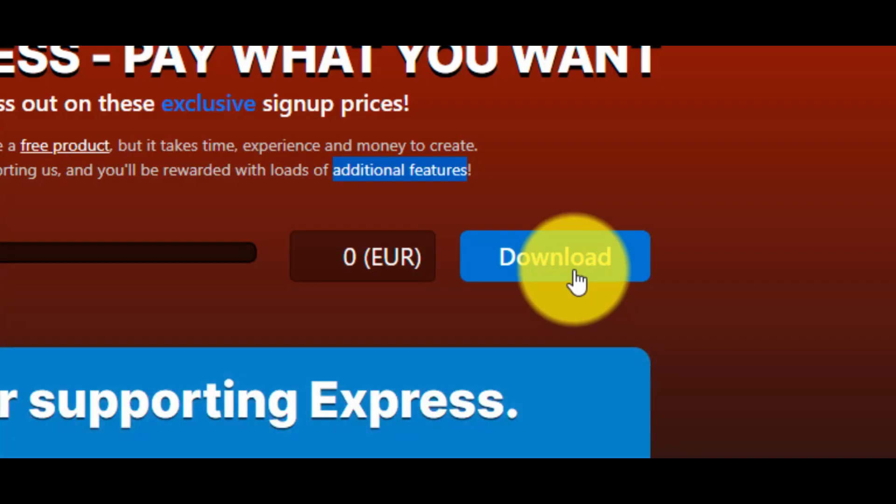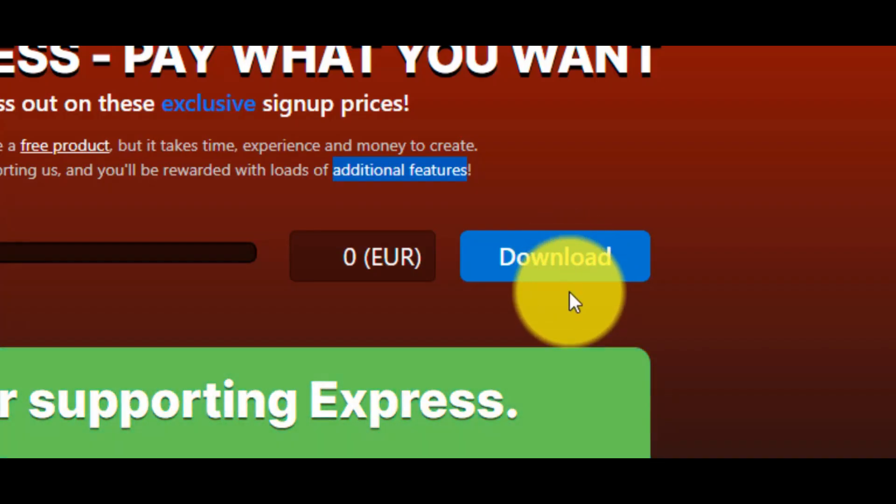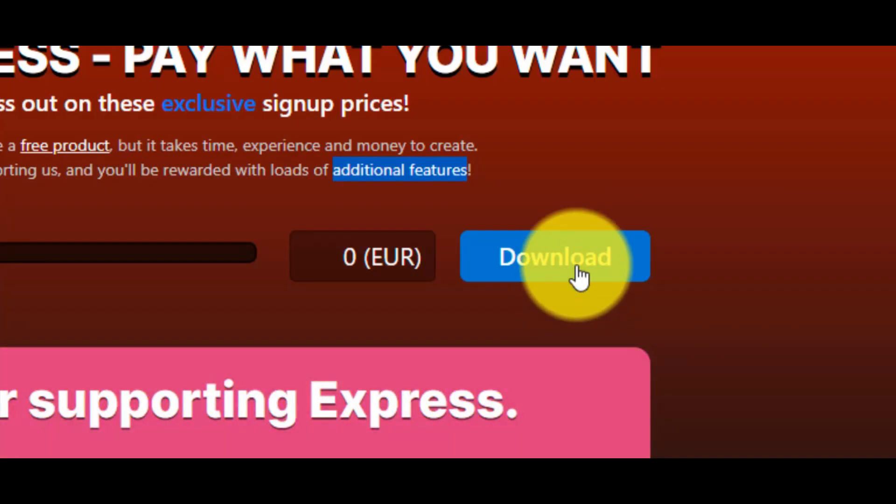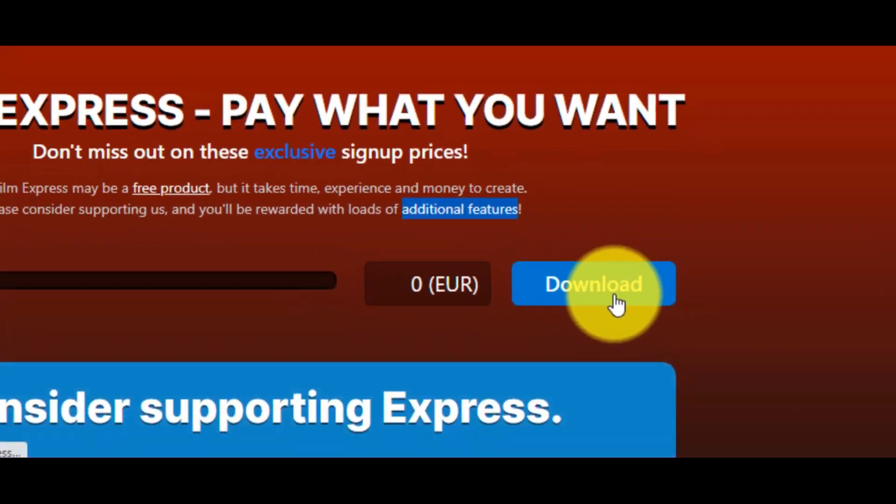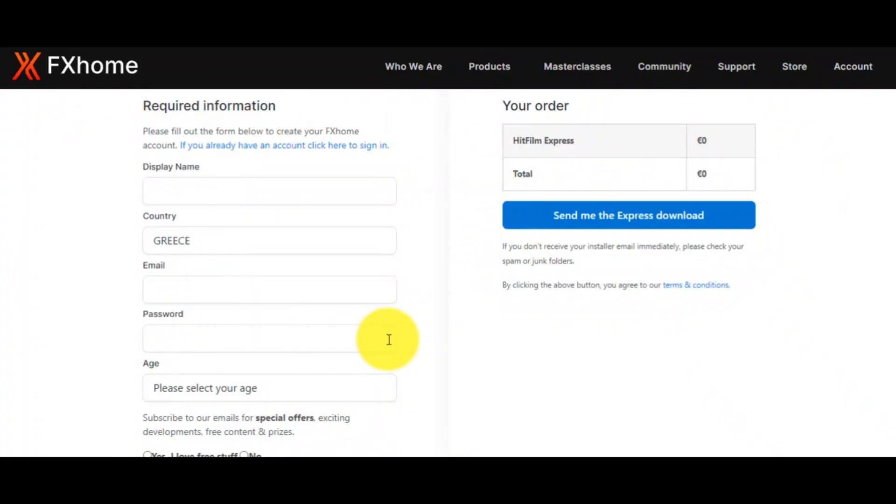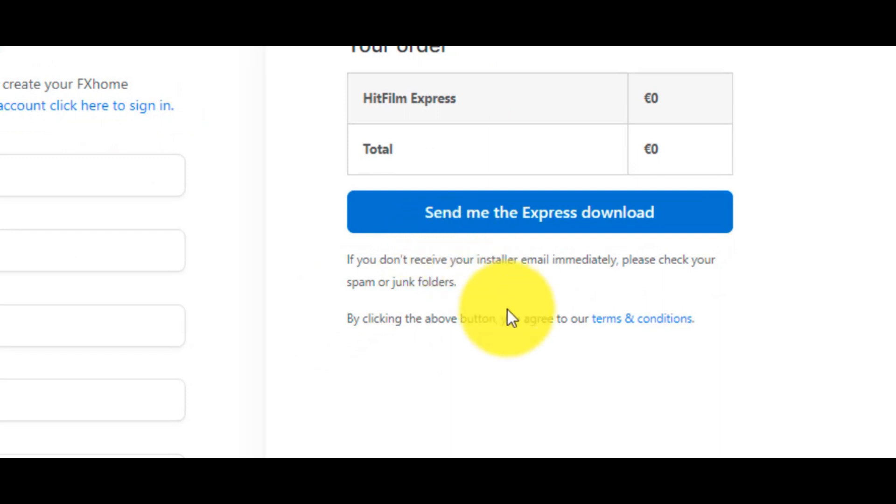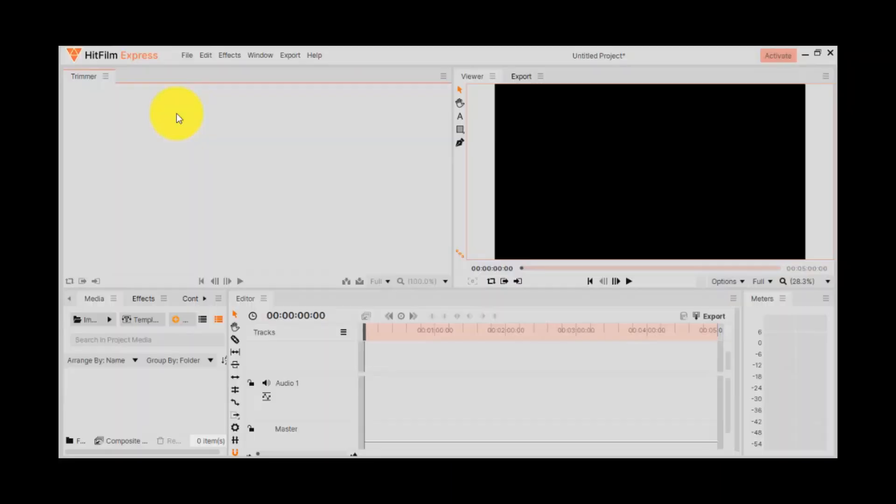Next step is to click on the blue button, download. After that, you have to fill in the data that website wants from you, and click on the send me the express download.